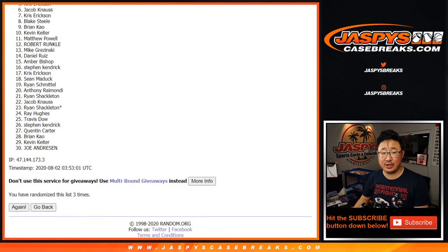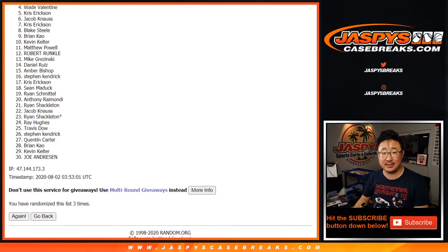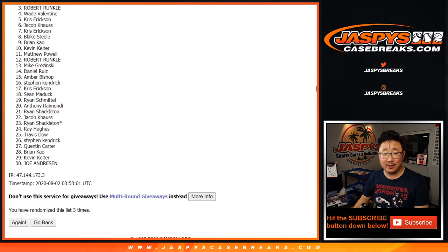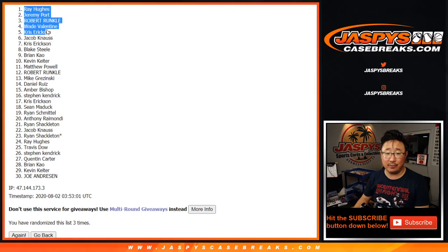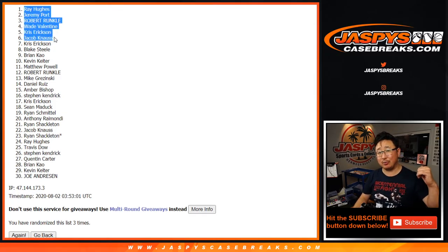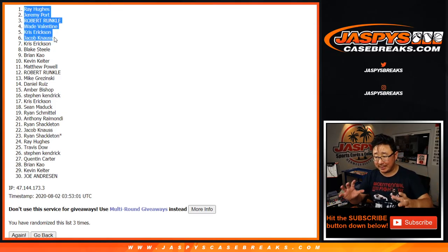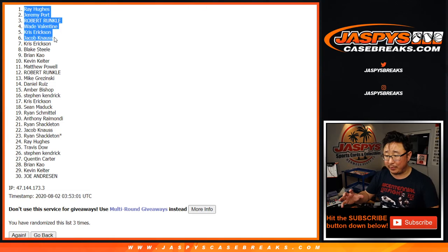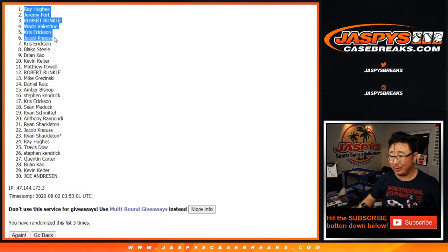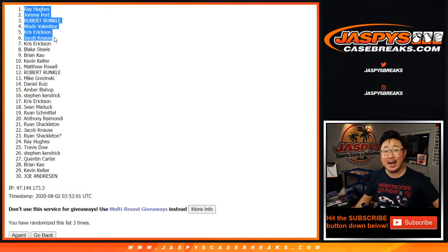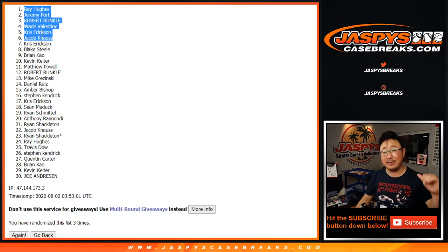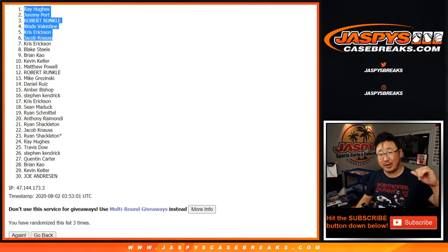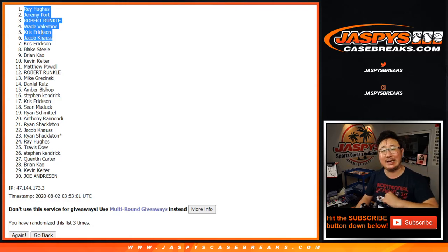Top six, congrats to Jacob, Chris, Wade, Robert, Jeremy, and Ray. There you go. Top six, you're in the mixer. We'll put a little designator next to you. We'll probably put Mazcello192 next to your name so you know that's where you won it. Congrats to you. Thanks to everybody else. I'm Joe for Jaspi's Casebreaks.com. I'll see you next time. Bye-bye.